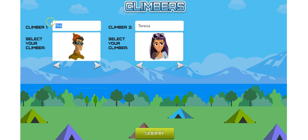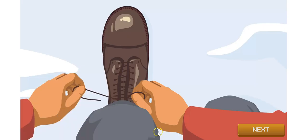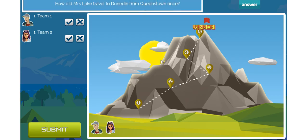Now we can rename our characters. I'll say team 1, team 2 and change our characters and now submit, and we'll see here the question is displayed at the top of the game board. Let's say team 1 answers correctly.